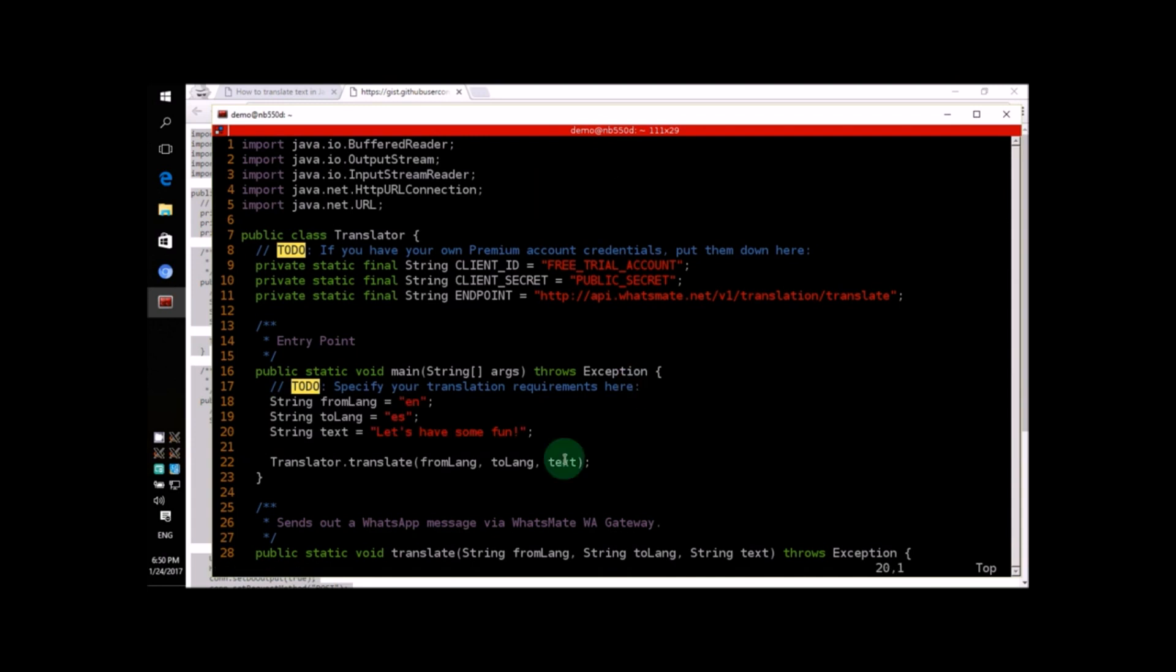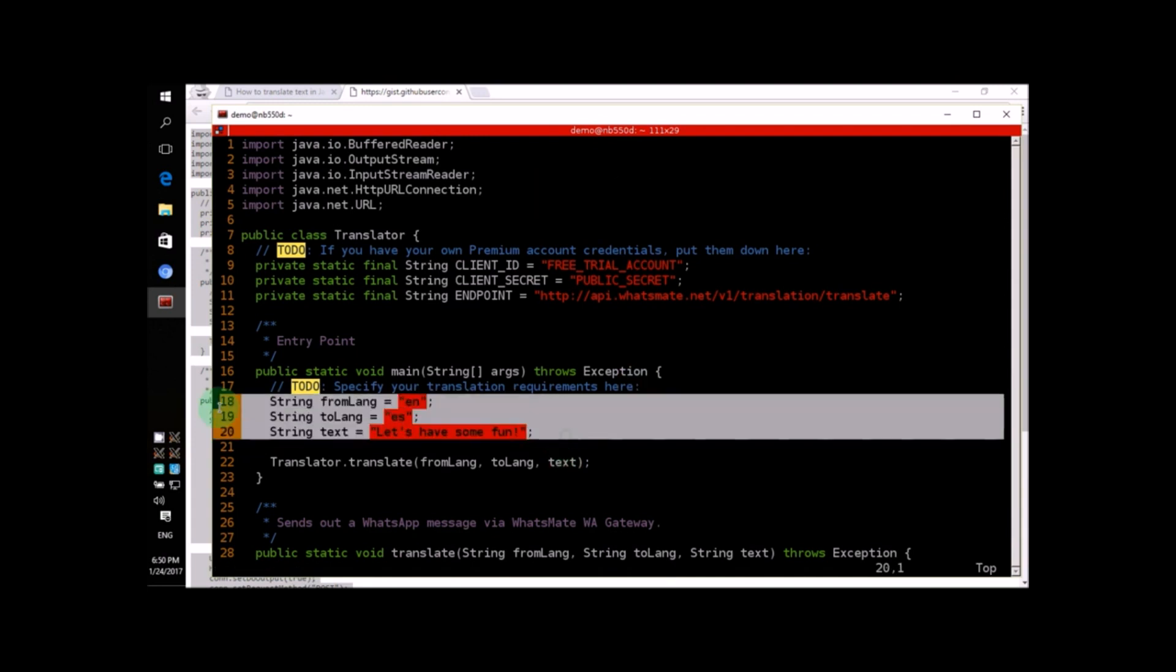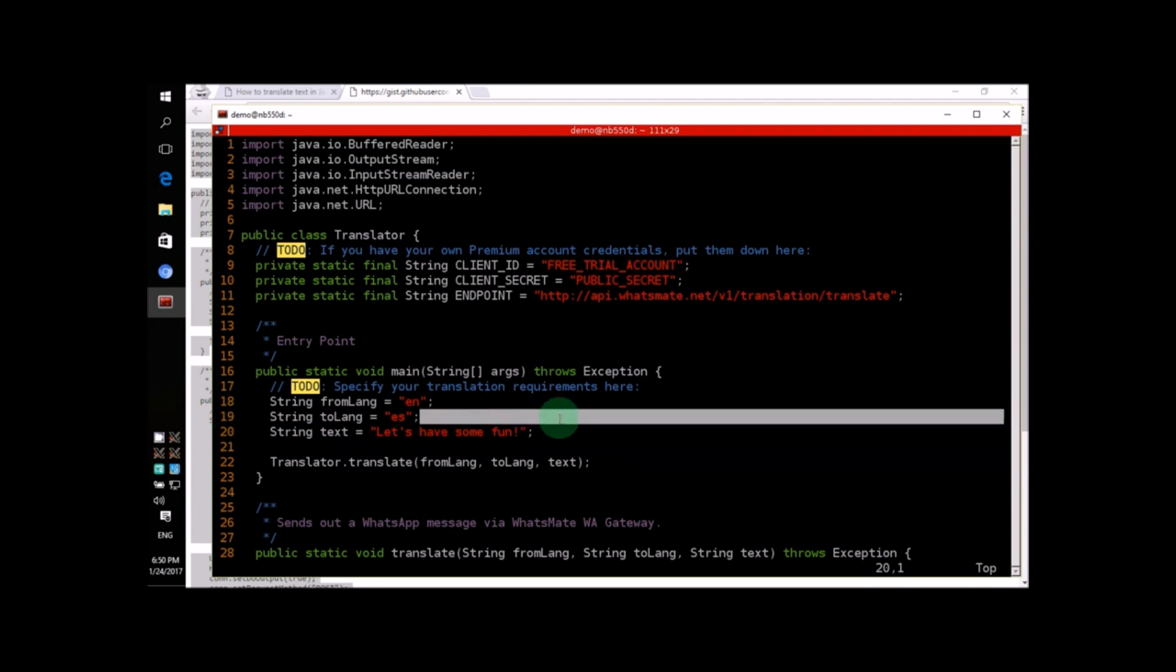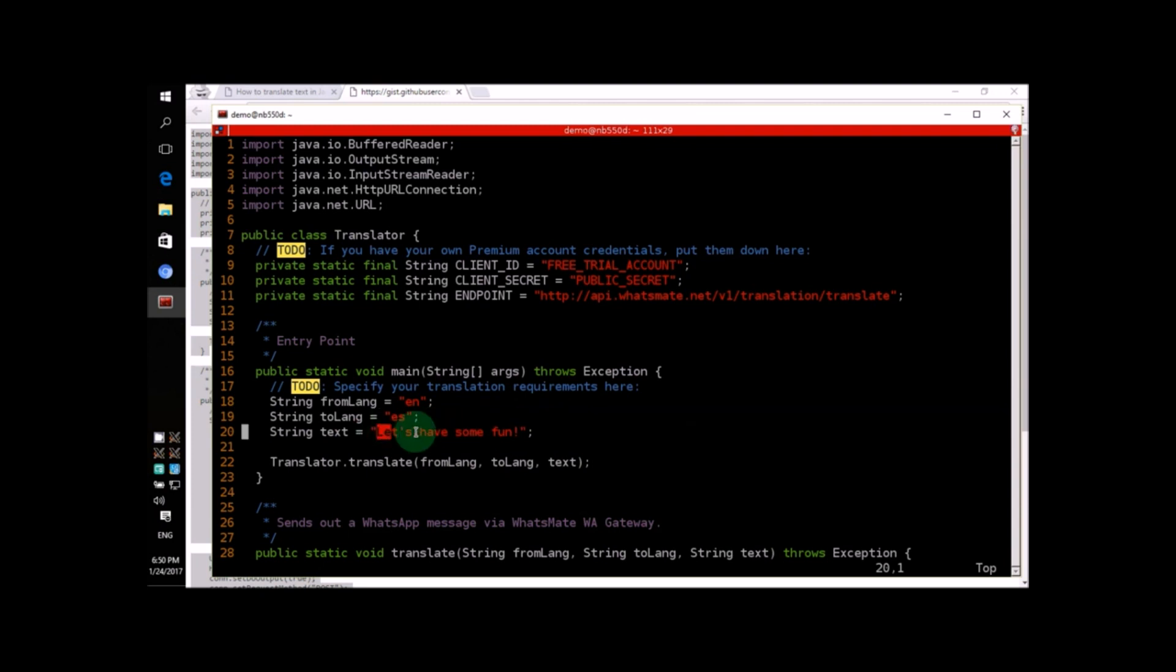If we look at these lines, line 18, 19, and 20, you'll see that we were just translating some English text into Spanish.